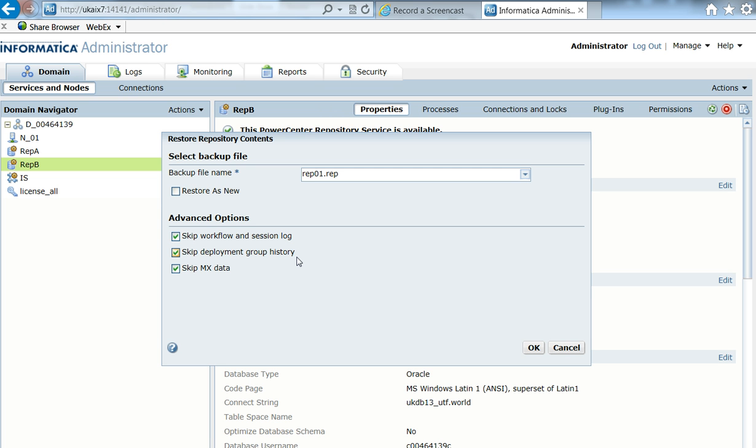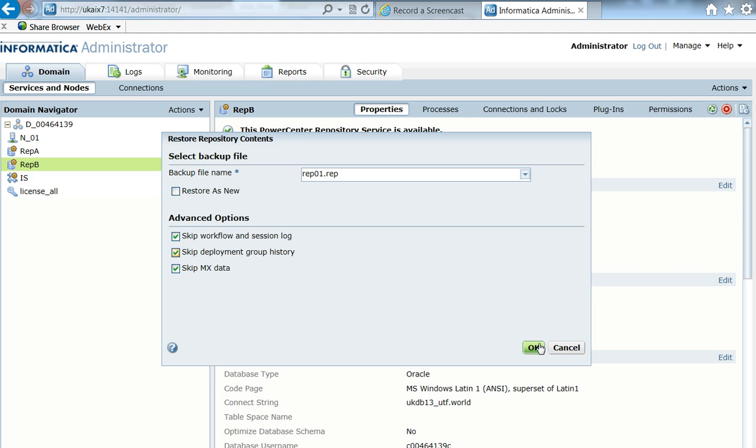So I can also choose to skip some log history, MX data to reduce the size of the repository, and I can restore this repository as new or not. So I just hit OK.